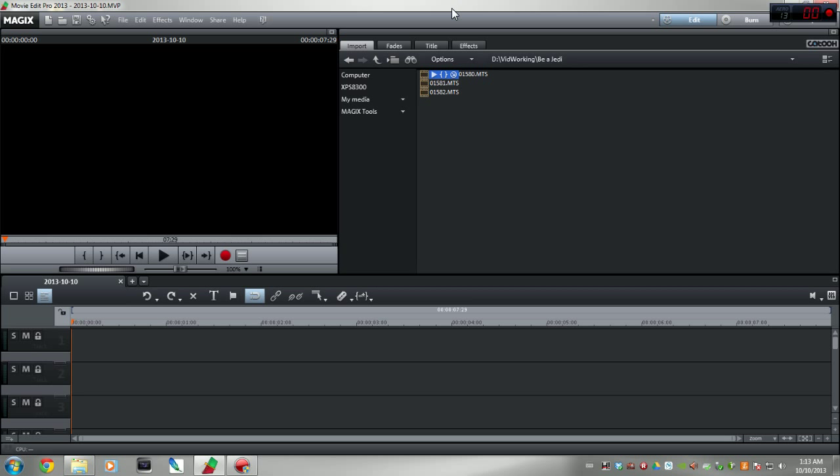Hey guys, it's Adam here, your Northern Tech, and today we're going to do a little tutorial video. First off, we're going to start with Magix Movie Edit Pro. As you can tell, I'm using version 2013. It's not the latest—2014 just came out—but it'll do the job.